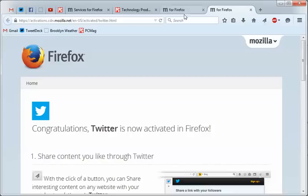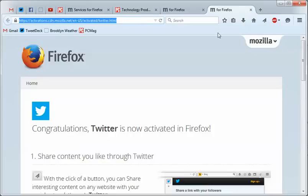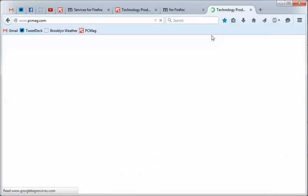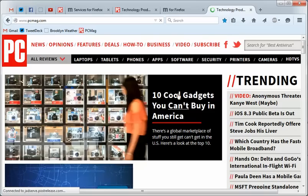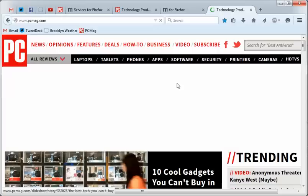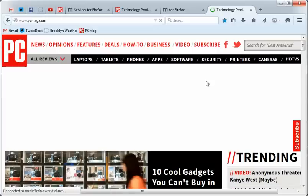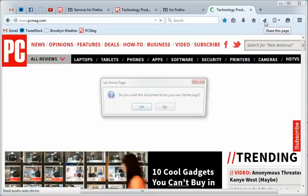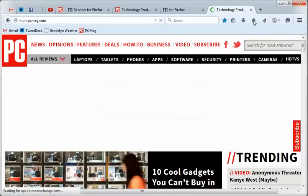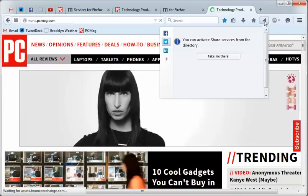So now, if I went to, let's go to PCMag.com, and I wanted to share a great article. 10 cool gadgets you can't buy in America. How great. Okay, so we're going to share that. So we just hit the little, let me give it a second. I don't know what that was. All right, so I'm going to hit the Share button.